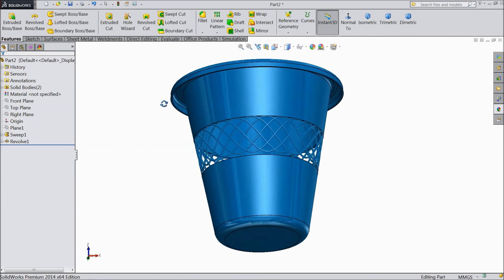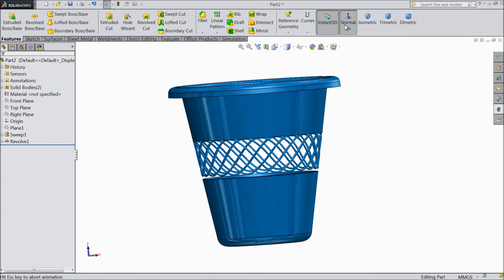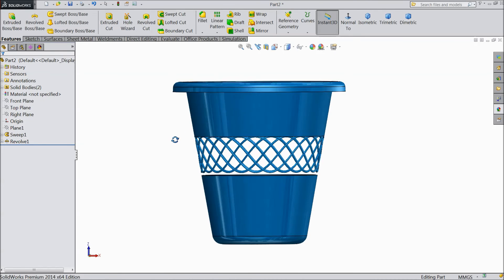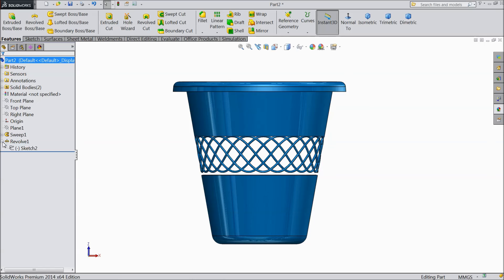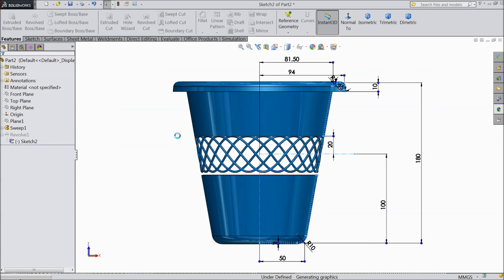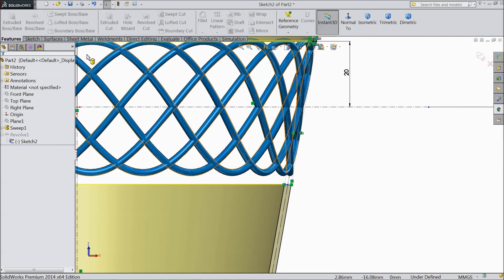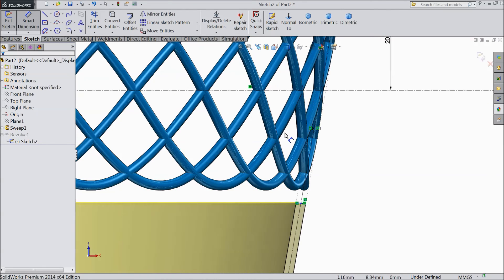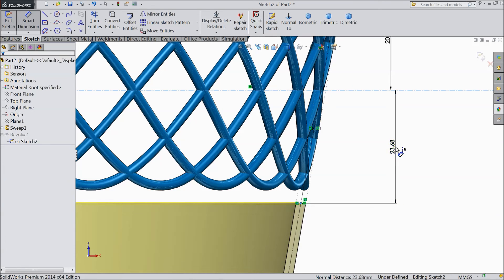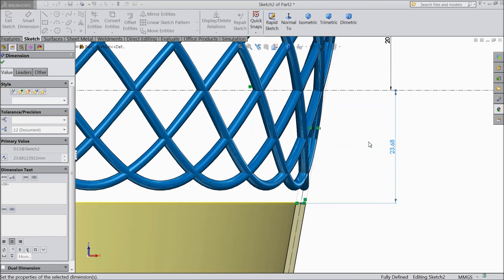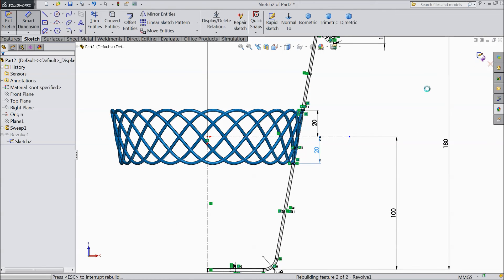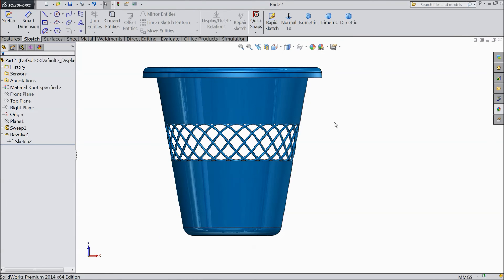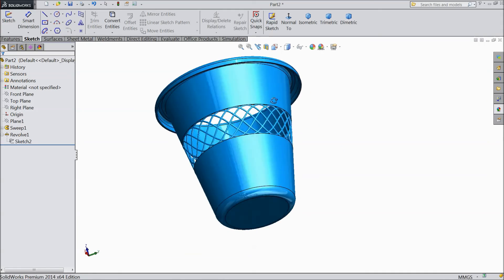See, this is our beautiful dustbin. Here some gap showing. Maybe we forget to trim some entities. So just edit. Choose smart dimension. Select this point and this line, make relation. 20mm. Exit. Now it is calculating. Now see, this is our beautiful plastic dustbin.